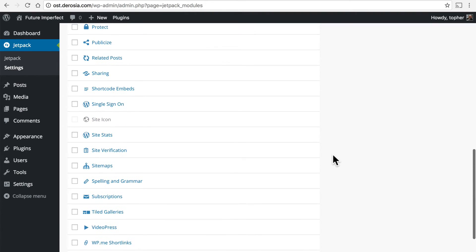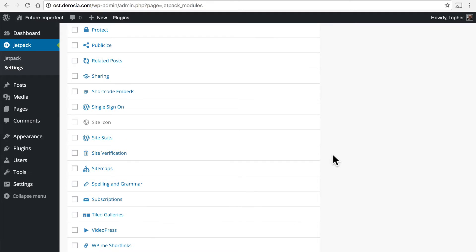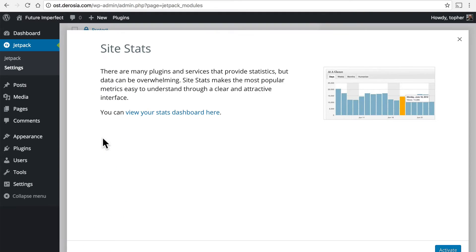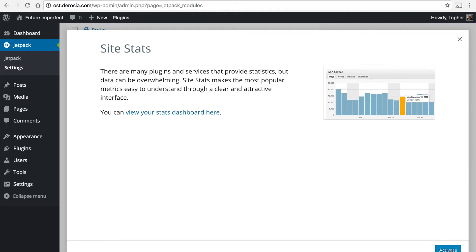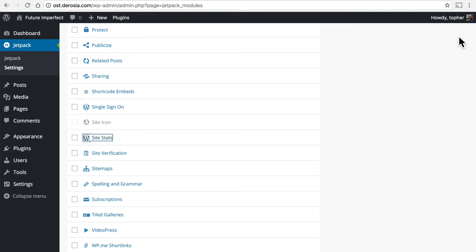We'll go over most of them but in this video we're going to look next at site stats. If you simply click it, it simply tells you that they're going to handle your stats for you. There's an activate button here in the bottom right but also back on this page there's one right next to the title.